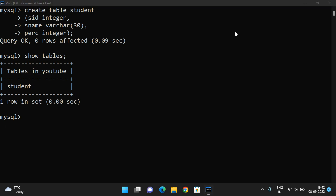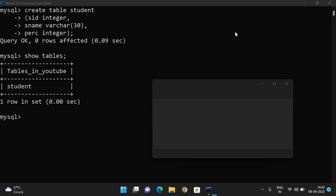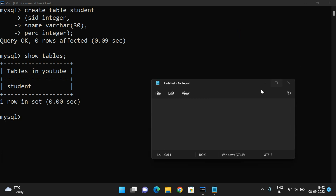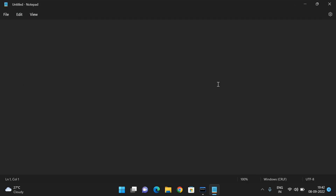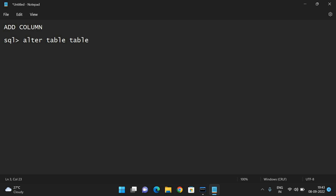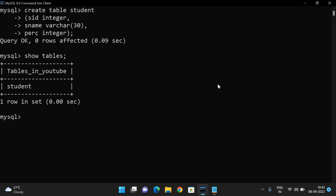The first thing is how to add one more column. If you want to add one more column — for example, age — the syntax is: ALTER TABLE table_name ADD column_name datatype. Simply by using this, it will add a column. Let us check.